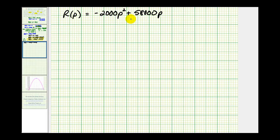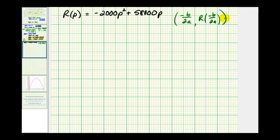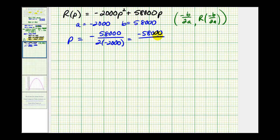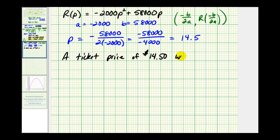The vertex for a quadratic function in general form has an x-coordinate of negative B divided by 2A, and the y-coordinate is R of (negative B divided by 2A). Looking at our function, A equals negative 2,000 and B equals 58,000. So the P-coordinate of the vertex equals negative 58,000 divided by 2 times negative 2,000, which equals negative 58,000 divided by negative 4,000, which equals 14.5. A ticket price of $14.50 will maximize revenue.